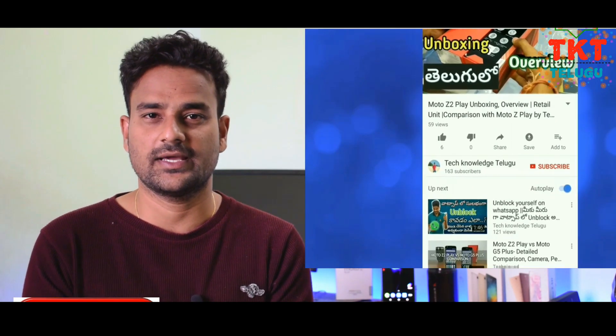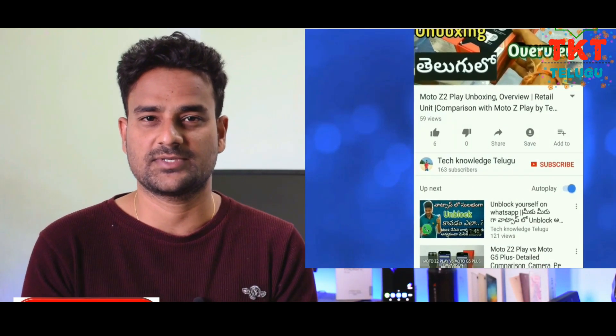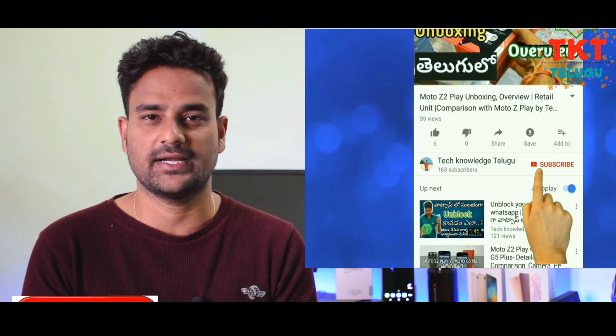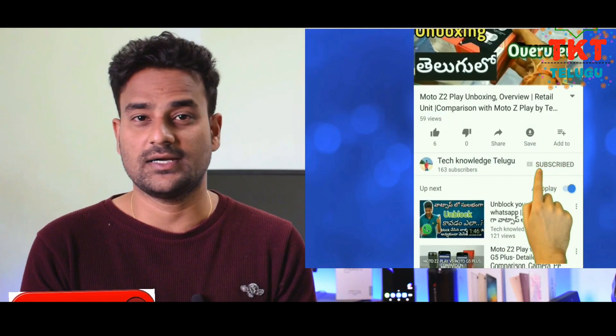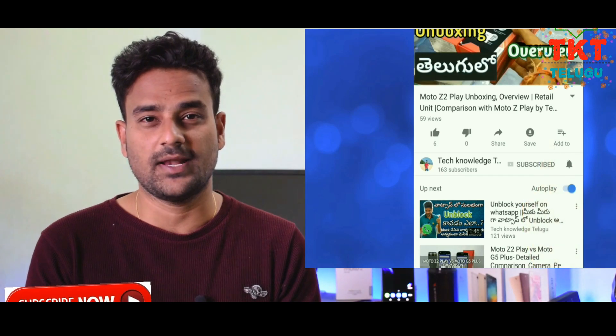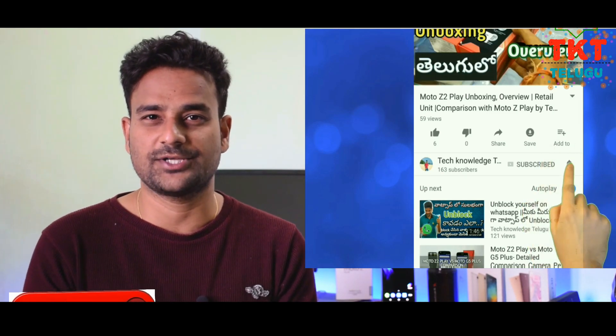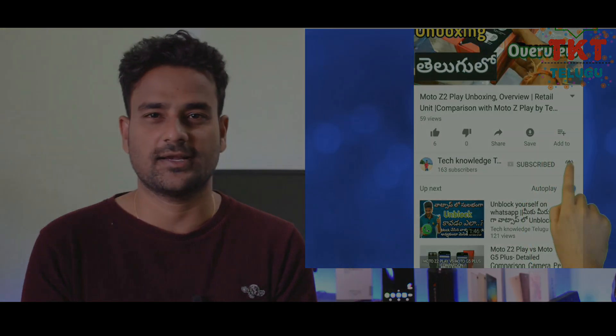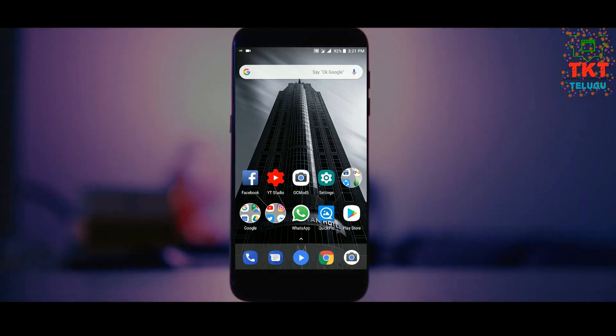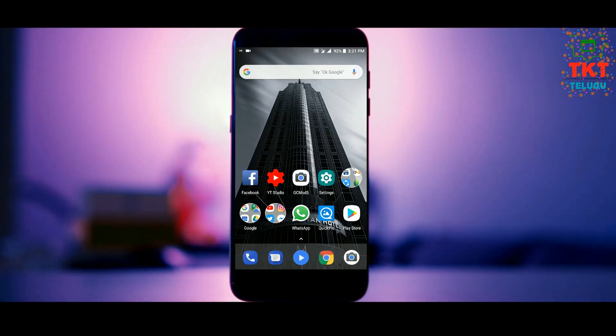If you are watching my channel, click the subscribe button for this video. If you already subscribe, click the bell icon. Hi friends, welcome to technology.